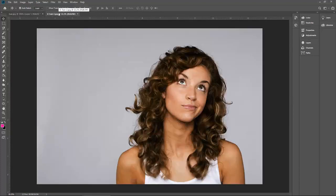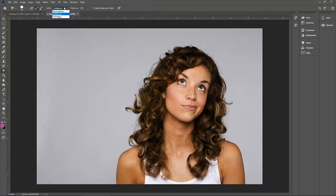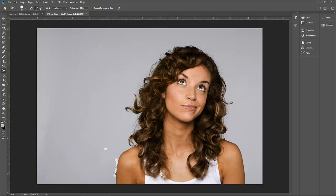Now let's move to the second image. Press E from your keyboard to make sure the background eraser tool is selected. There are again three properties. First of all, I will select find edges. Come down, take the sample, go back to E, select find edges, come here and remove the edges from there as well.